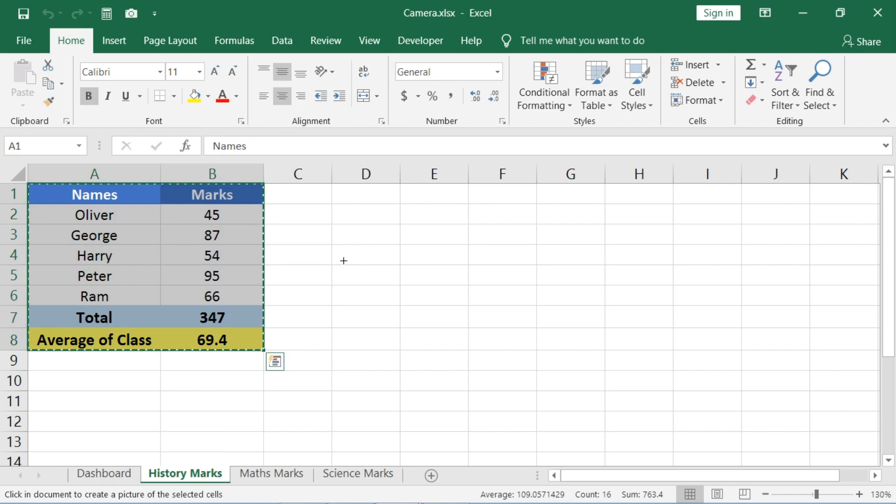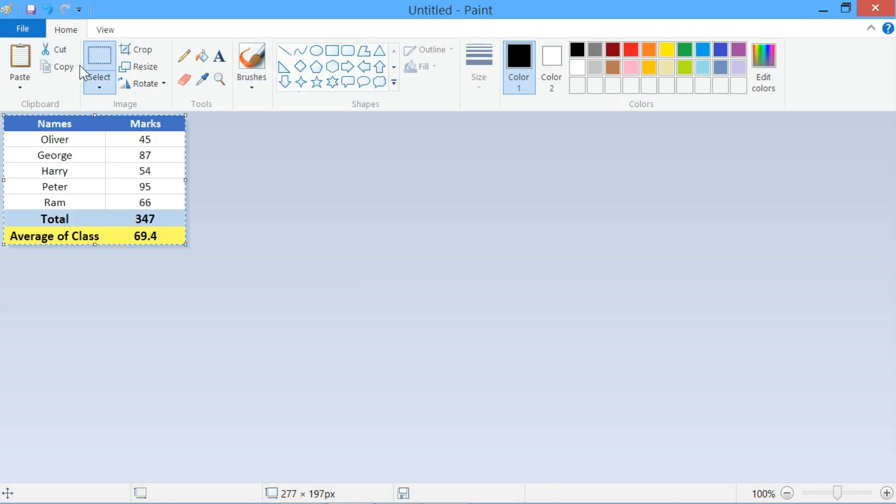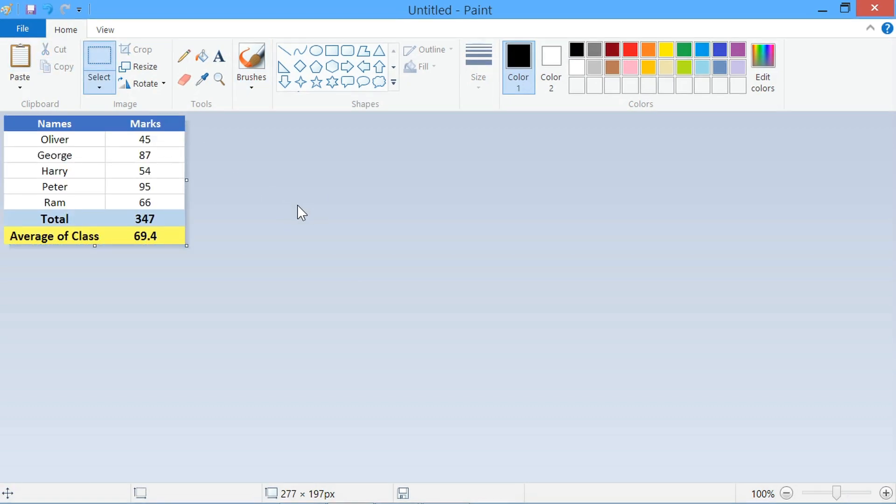To use this captured image outside Excel, you can paste it in Paint application, save it, and use as an image wherever you want to use.